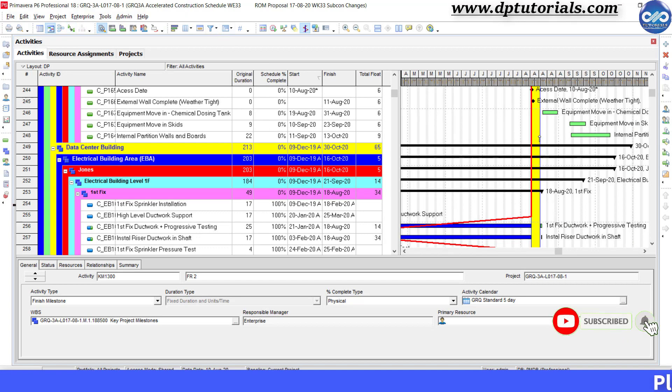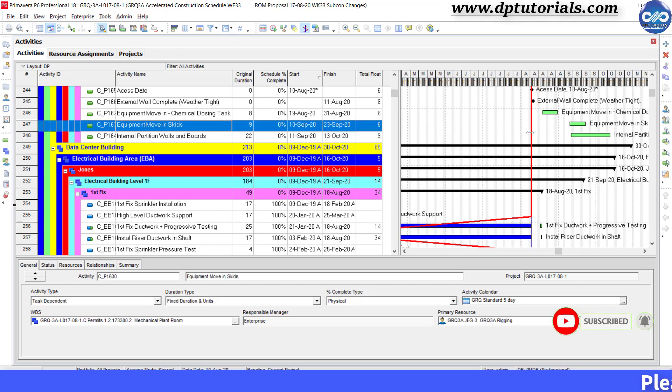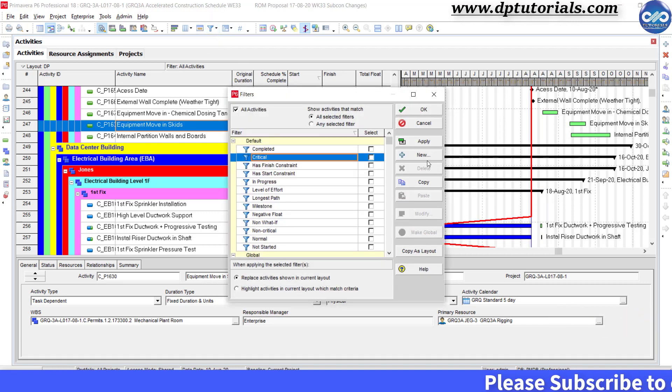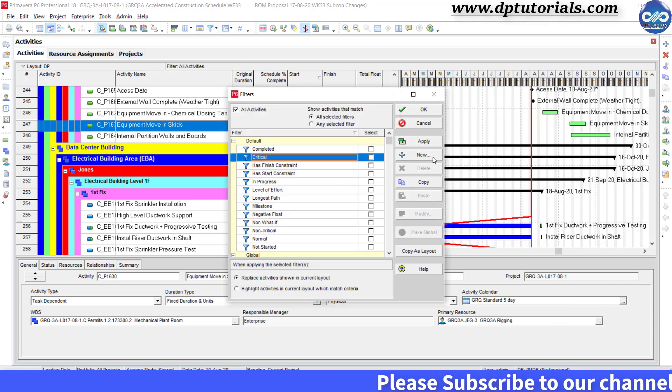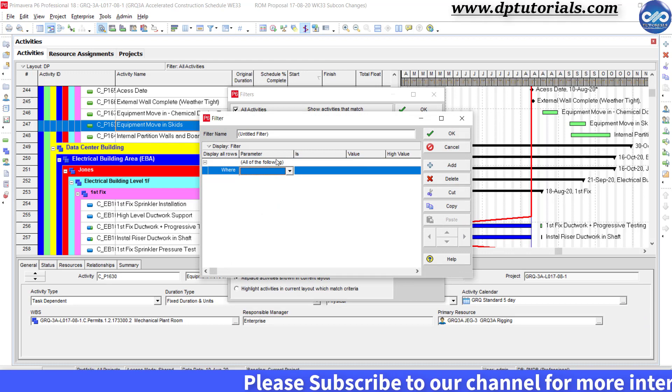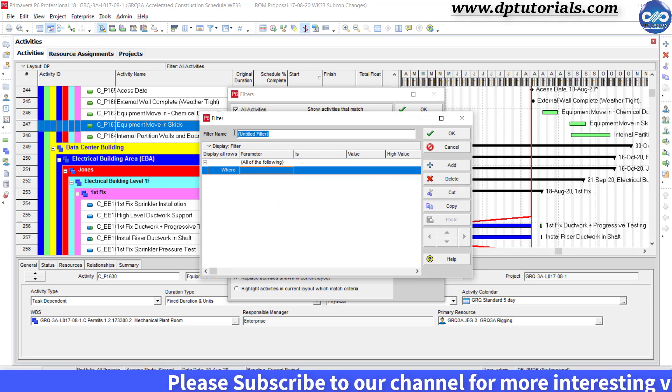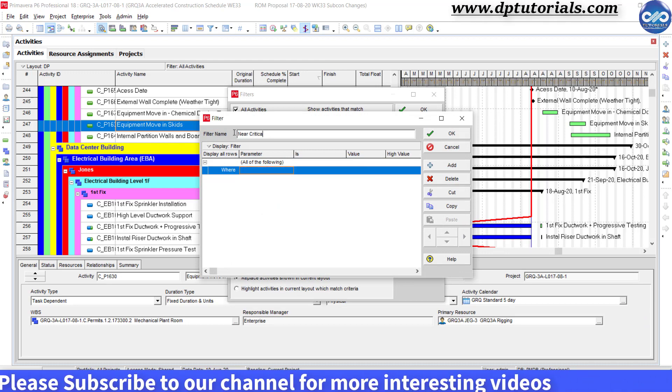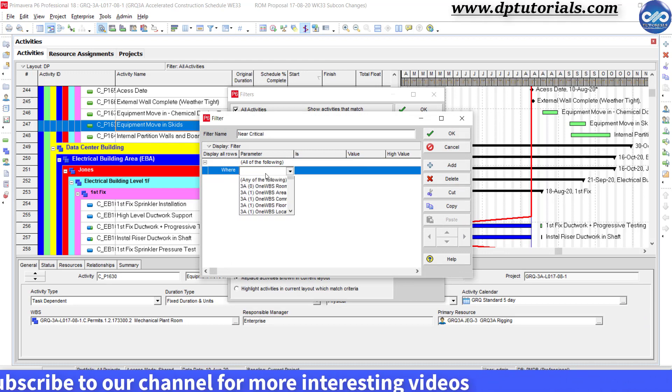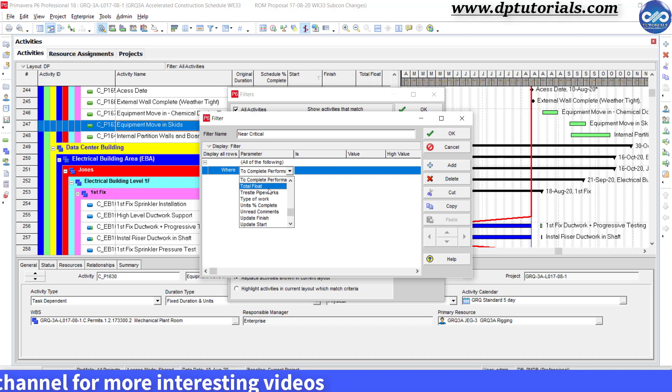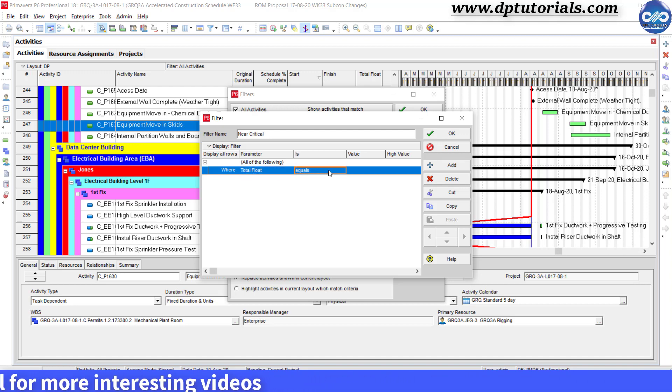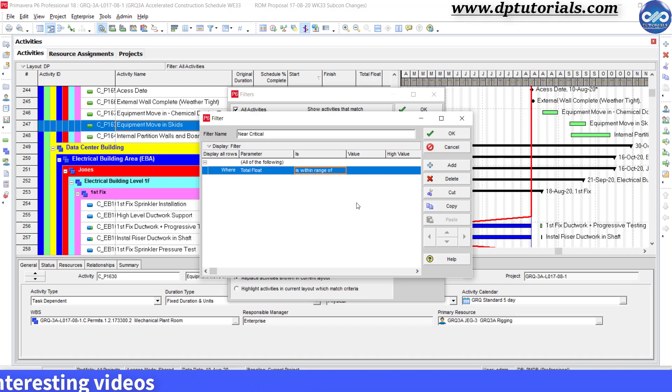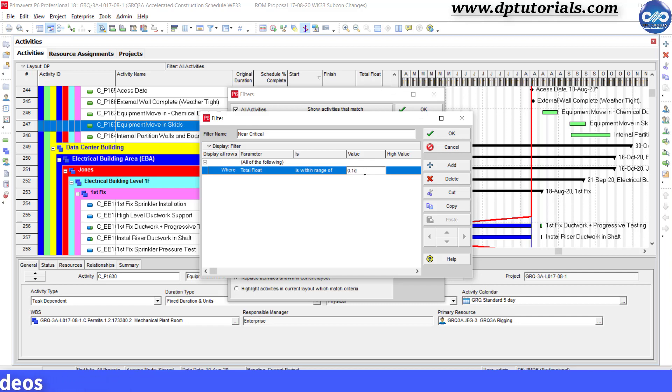First, open the filters dialog box by clicking this icon and click on new button to add a new filter. Give name as near critical and condition as total float is within the range of 0.1 days to 10 days. Click OK.